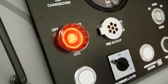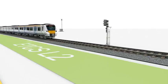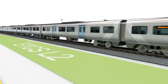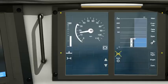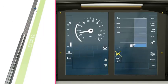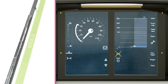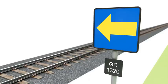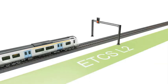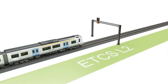This film explains how to use the DRA when driving in ETCS Level 2. Regardless of whether the train is stopped at an end of authority at a block marker, or stopped at an end of authority at a signal,